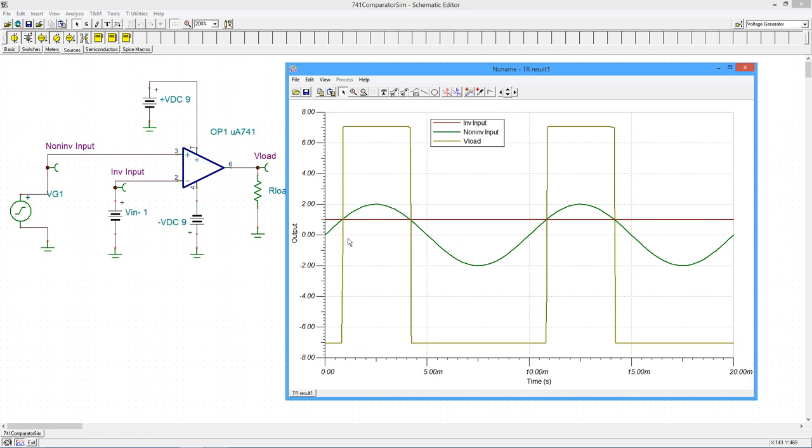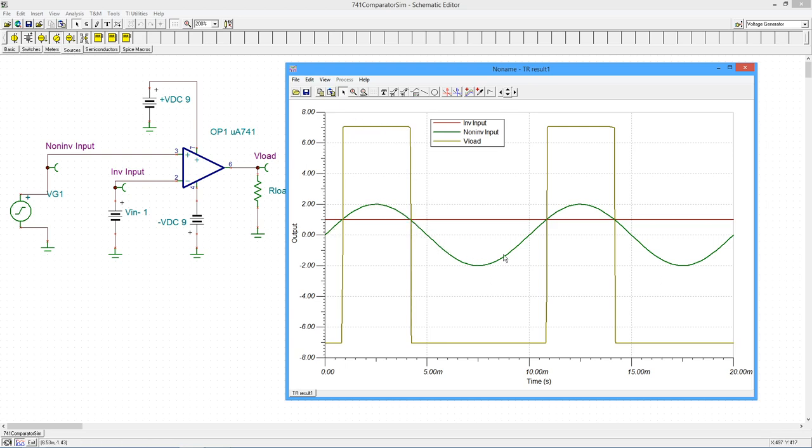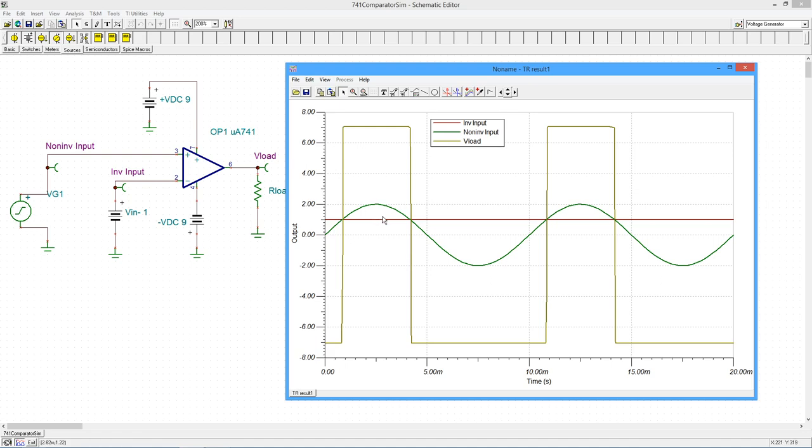The big square wave is the load voltage. Notice what happens. Whenever the positive input is more positive, we get a positive pulse. Whenever it goes negative with respect to the minus input, we get a negative pulse. So we could play with this. If we had an adjustable value, maybe a potentiometer, we could change the width of this pulse. That's a way of creating sort of a variable duty cycle square wave. Something we'll take a look at in a future chapter.